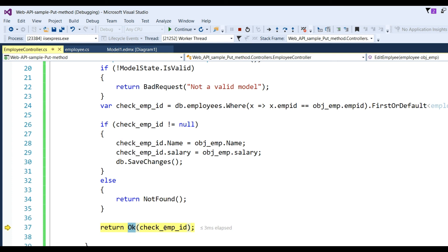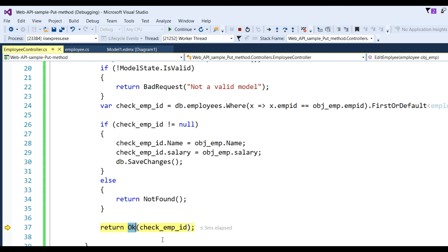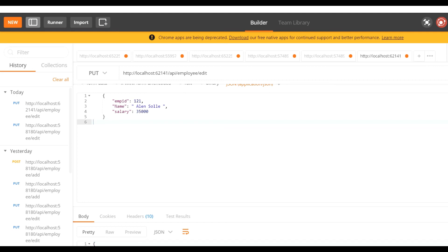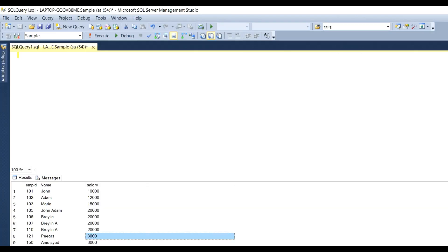After that, data will be saved in the database and return OK. This is simple in Web API 2.0. We also return the employee details as JSON format. Press F5. Now you can see status 200 OK, data is updated - employee ID 121, Alan Soli, and salary 35,000.